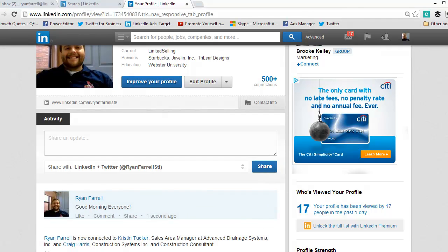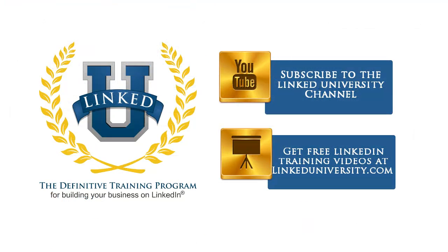For more tips and tricks on how you can build your business on LinkedIn, check out LinkedInUniversity.com. And remember to subscribe to the LinkedIn University YouTube channel for more LinkedIn basics. We'll see you next time on LinkedIn. Bye.